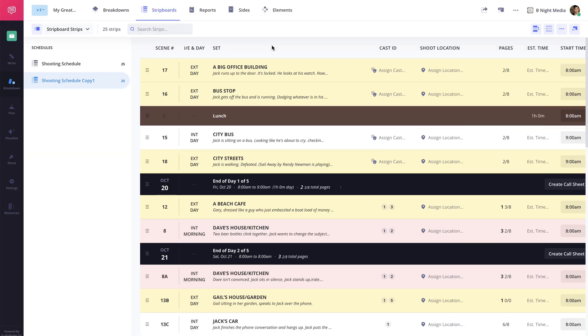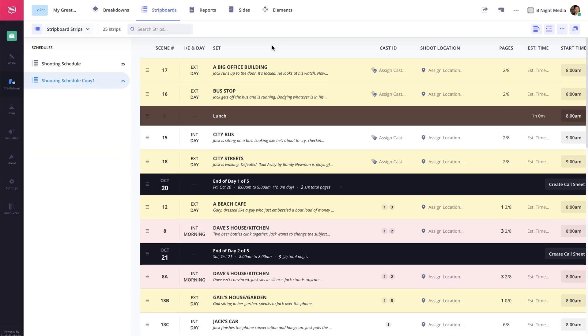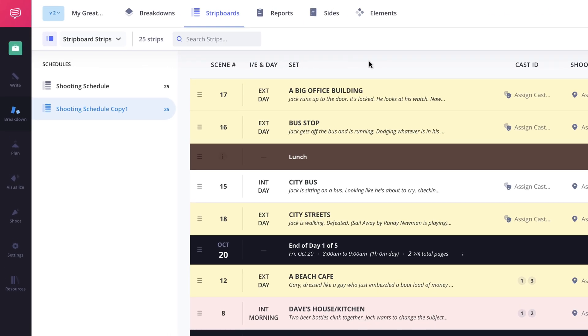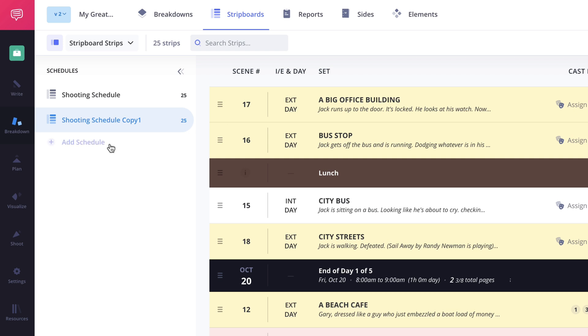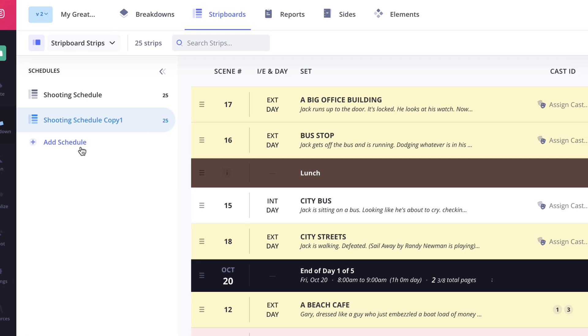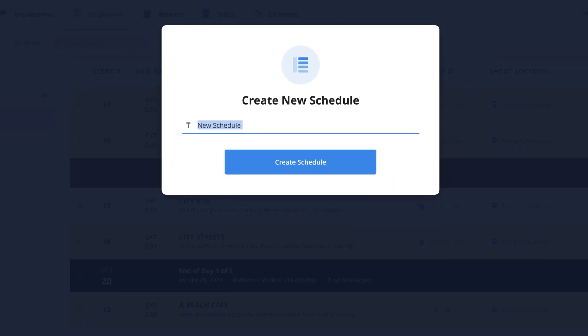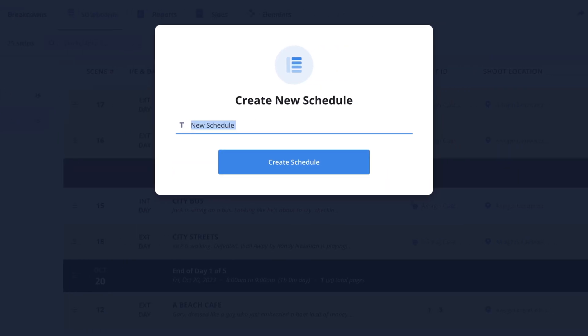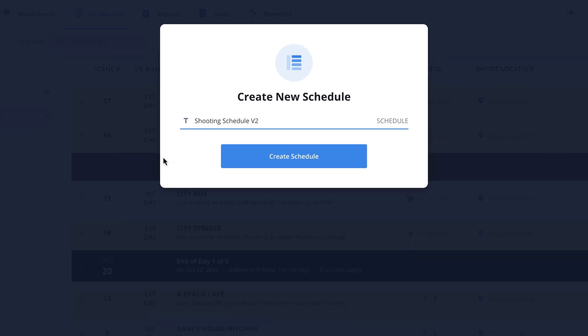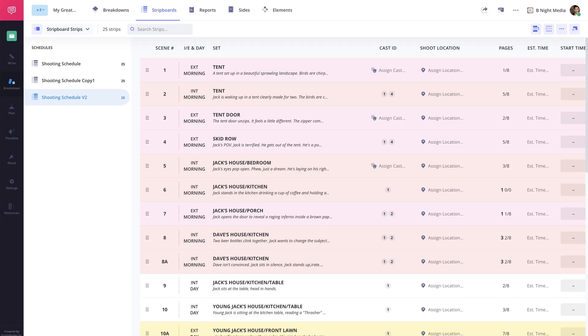The other option is to create a brand new schedule. To do this click the add schedule button here, give it a name, and a blank strip board will be generated that you can adjust independently from the original.